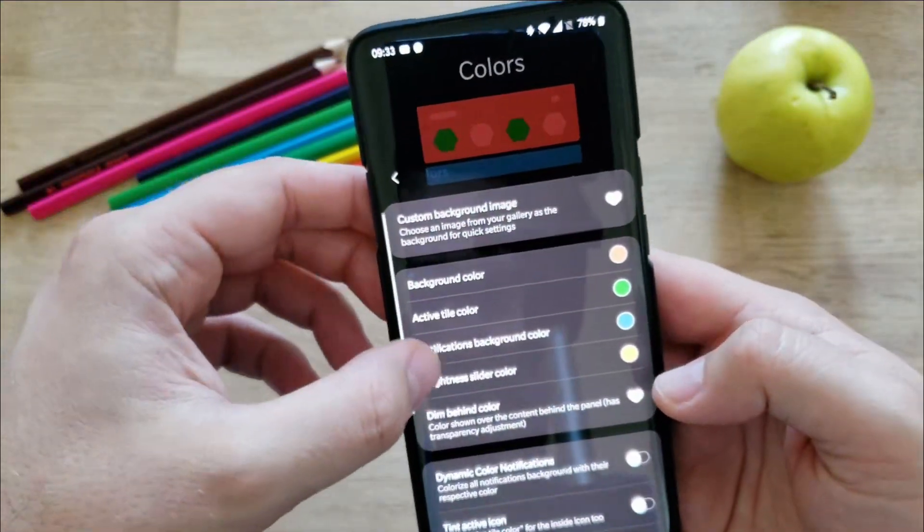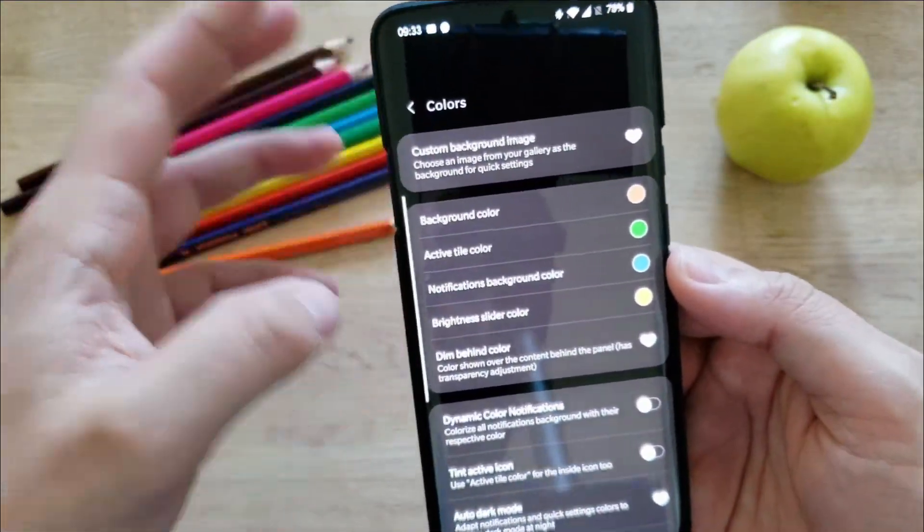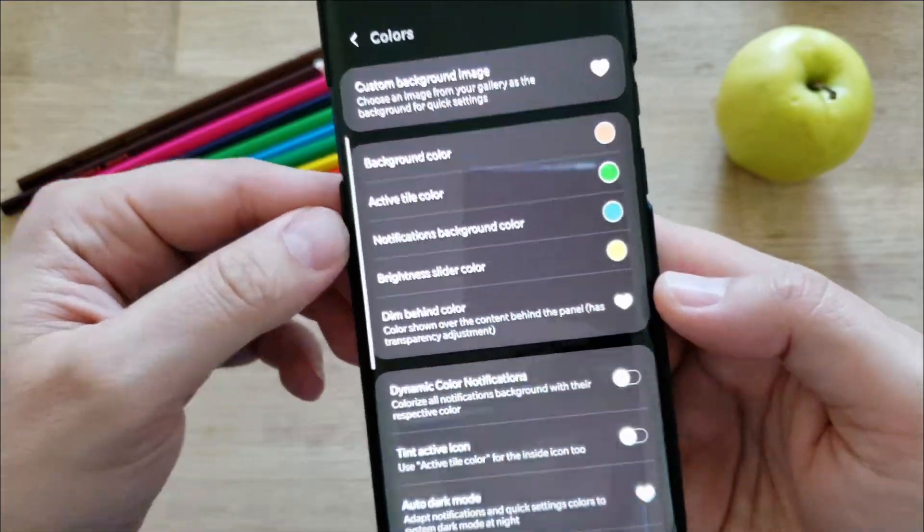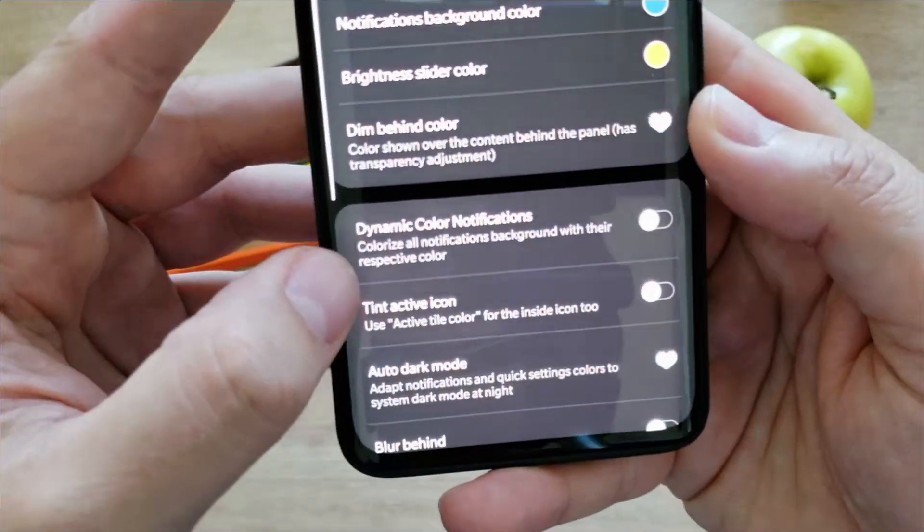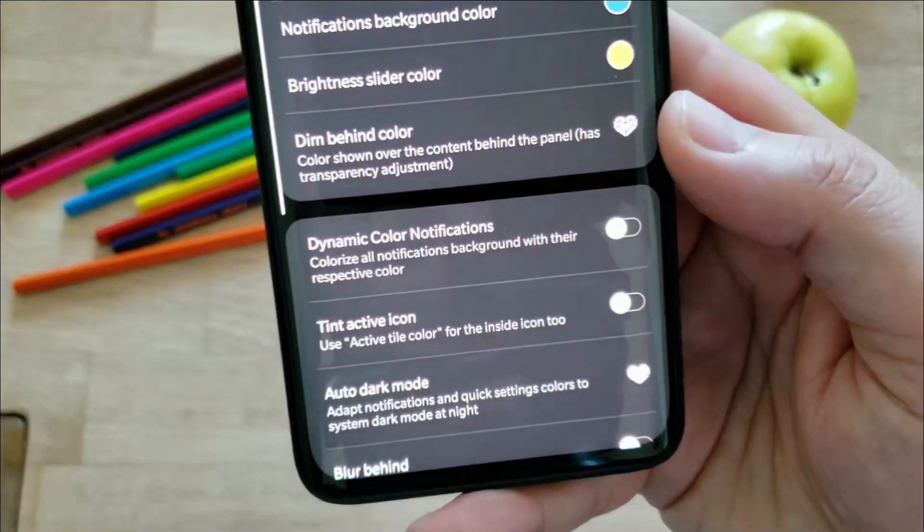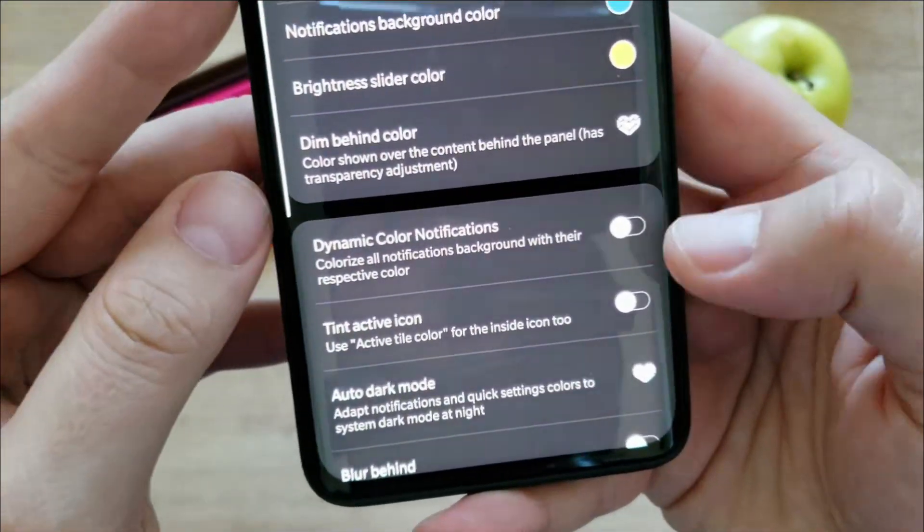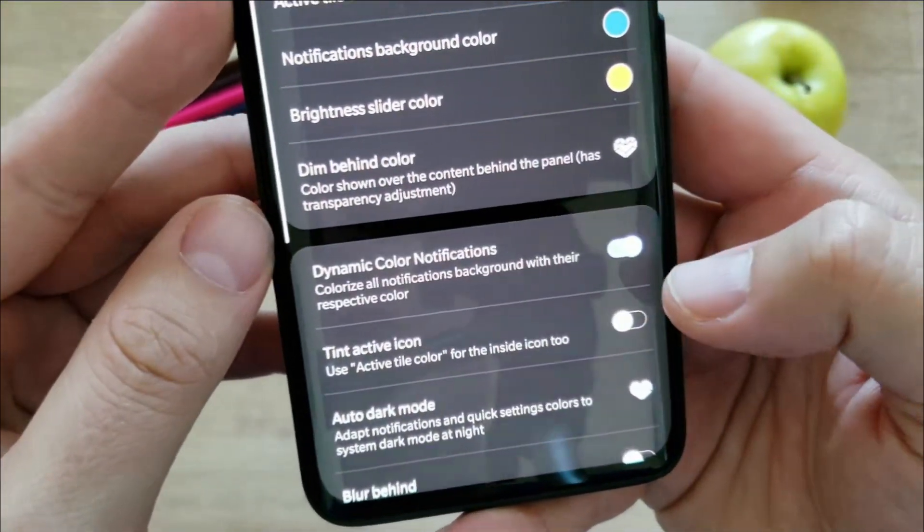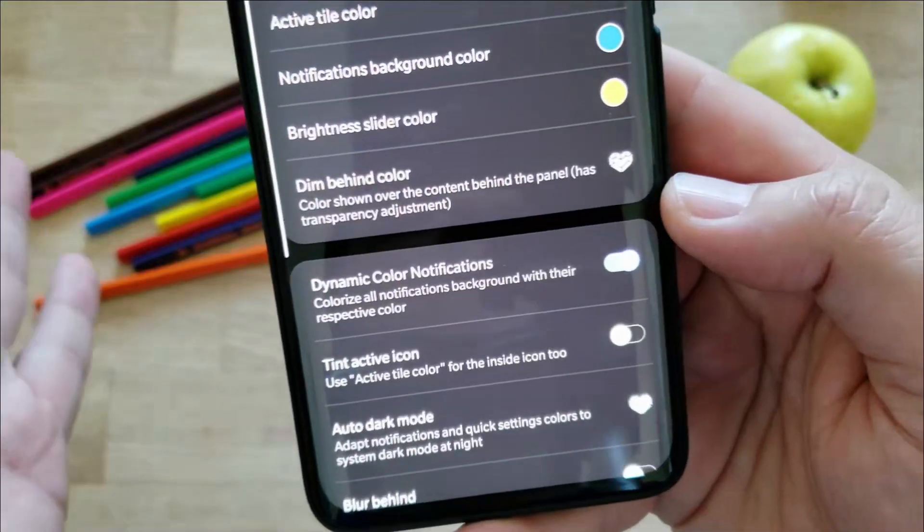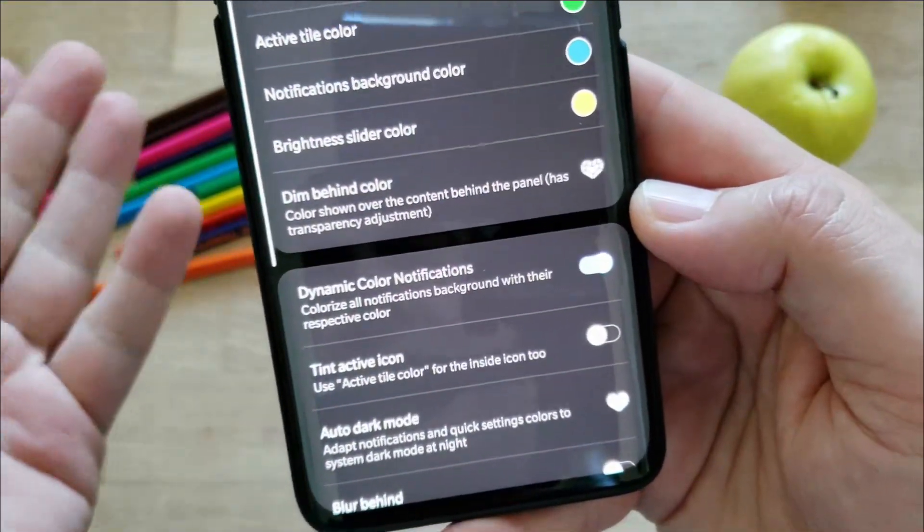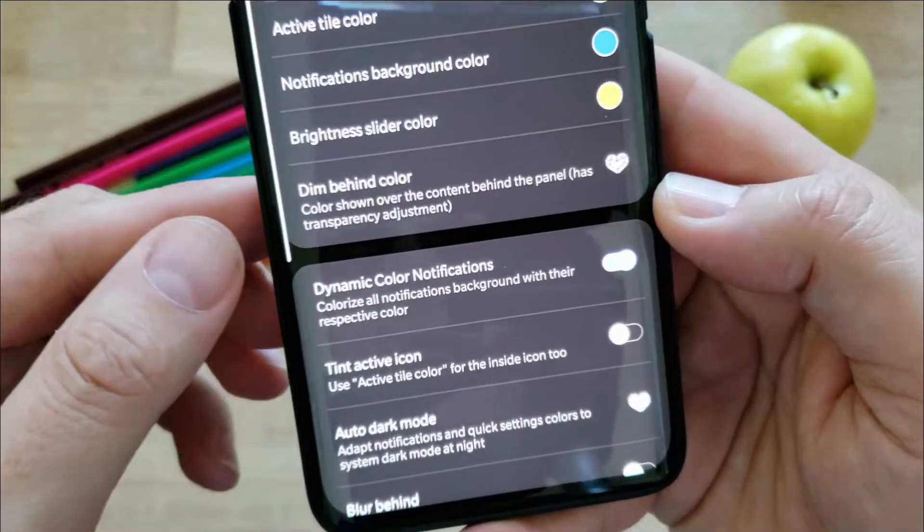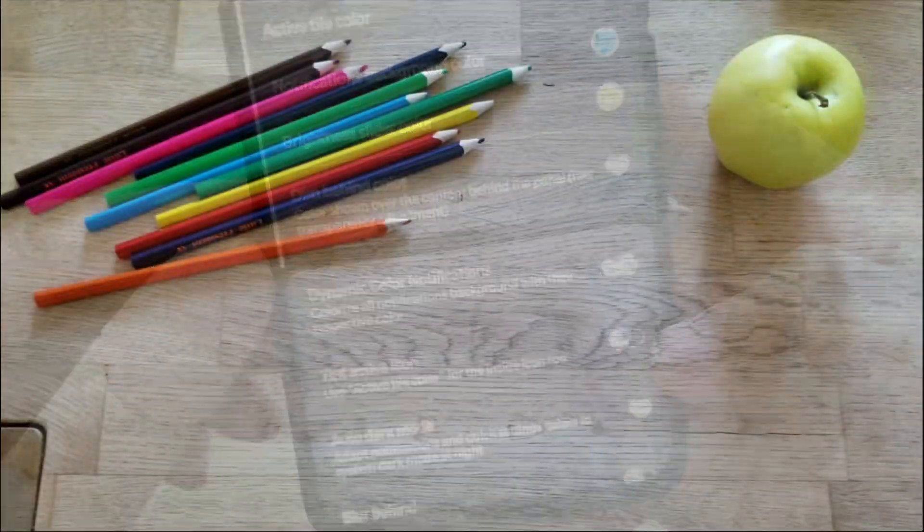Theme behind color. Of course there are more settings, but again, they require the pro access. Then we have dynamic color notification. Colorize all notification backgrounds with their respective color, which pretty much means that if you're going to get, let's say, a telegram notification, it can run with its own color, different from the Facebook Messenger. This is also very nice.